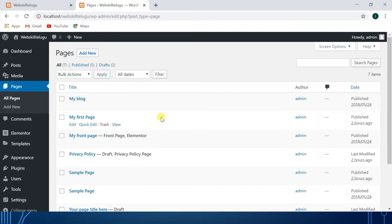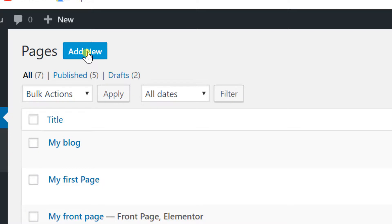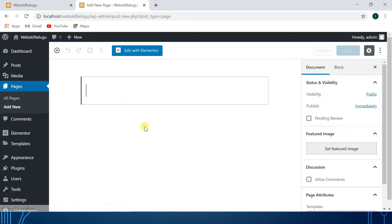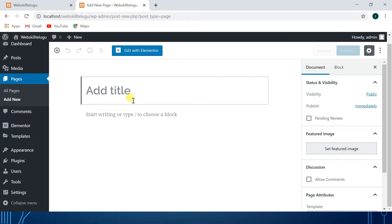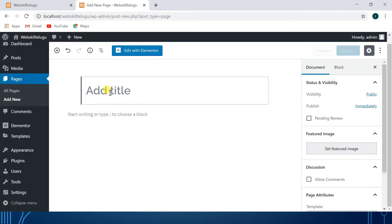We will add new pages. We will click the Add New button. We will add two main sections: one is the page title and one is the page description. This description is the content, and the page title is the main title.